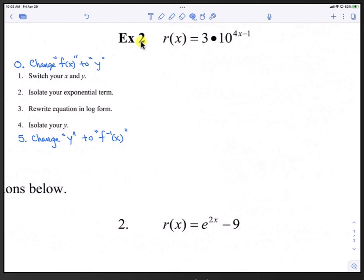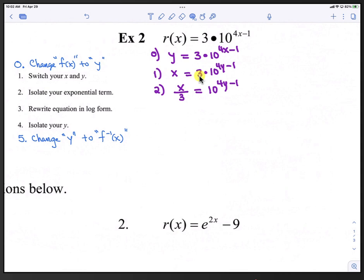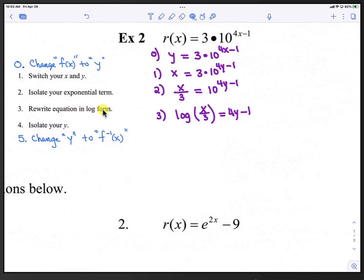Let's apply these steps with example 2. We have r(x) equals 3 times 10 raised to the 4x minus 1. In step 0, we replace r(x) with y. In step 1, we switch the x and y: x equals 3 times 10 to the 4y minus 1. In step 2, we isolate the exponential term by dividing by 3 on both sides, giving x divided by 3 equals 10 raised to the 4y minus 1. In step 3, we write this in log form: log base 10 of (x over 3) equals 4y minus 1. Since log base 10 is just the common log, we drop the 10: log(x/3) equals 4y minus 1.